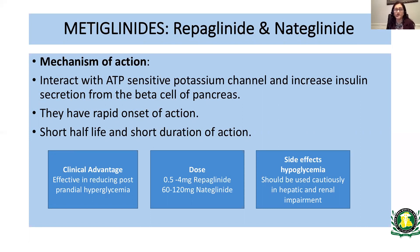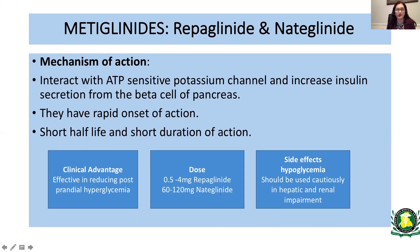Meglitinides, including repaglinide and nateglinide, work similarly to sulfonylureas but are relatively short-acting, so they are mostly used with meals. They interact with ATP-sensitive potassium channels and increase insulin secretion from the beta cells of the pancreas, with a rapid onset of action and shorter half-life. Repaglinide has a much shorter half-life — working like a short-acting insulin taken before meals — and works well in patients needing post-prandial coverage. Nateglinide has a slightly longer half-life and is taken twice a day. Both should be used cautiously in patients with hepatic and renal impairment.